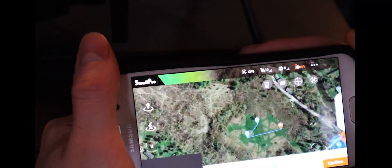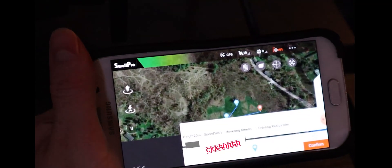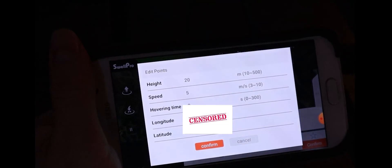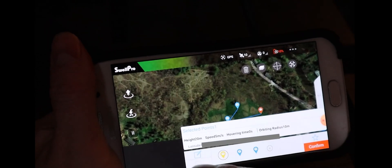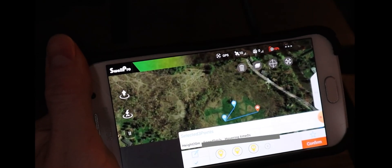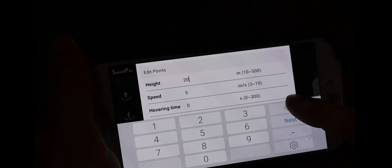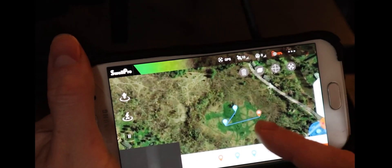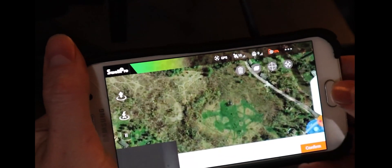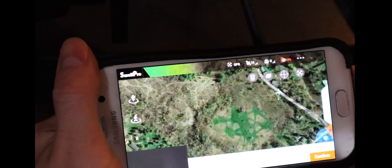Now if you want to edit any of these waypoints, you can click here and then tap here and set it to whatever you like. If you want to do all three waypoints, click the bottom one to check it off, then go in here and you can set it — it'll change all the waypoints. If you mess something up, you can just go here and click and it'll reset.